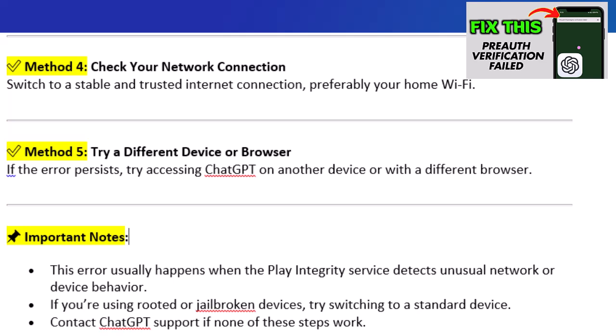Important notes: This error usually happens when the Play Integrity service detects unusual network or device behavior. If you're using rooted or jailbroken devices, try switching to a standard device.